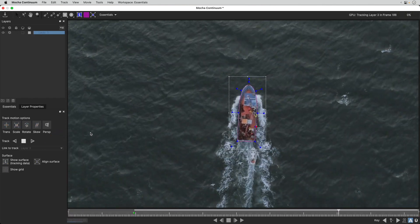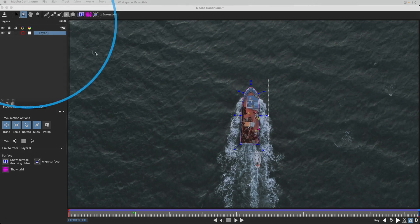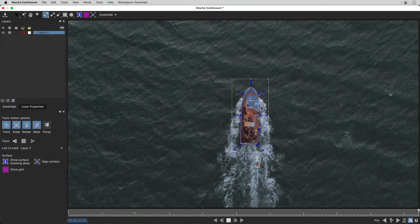Another option is Bezier. It's the option you choose for the most precise selections. I can start one of these selections on a new layer with the Bezier layer tool.